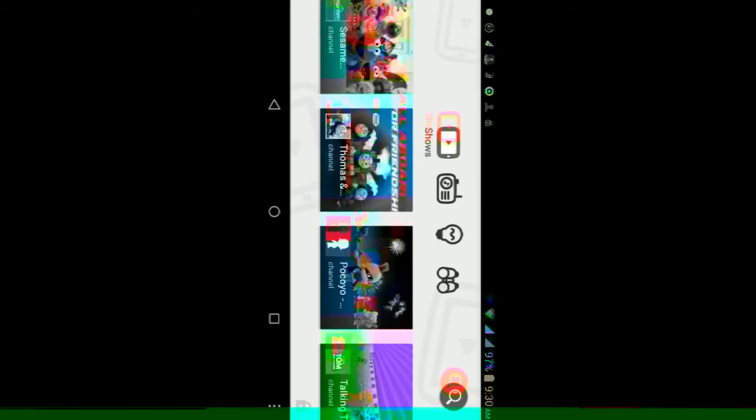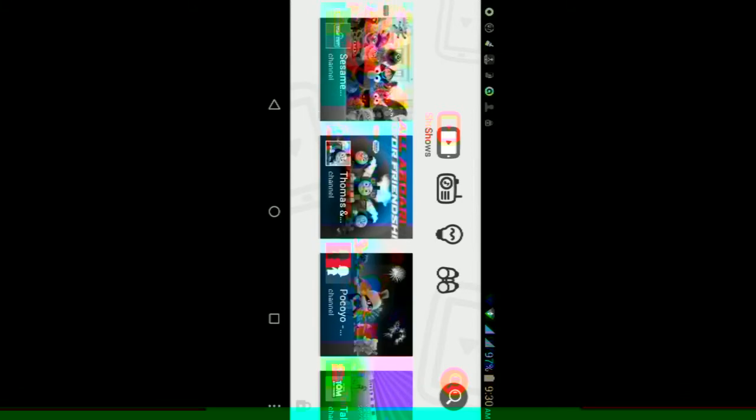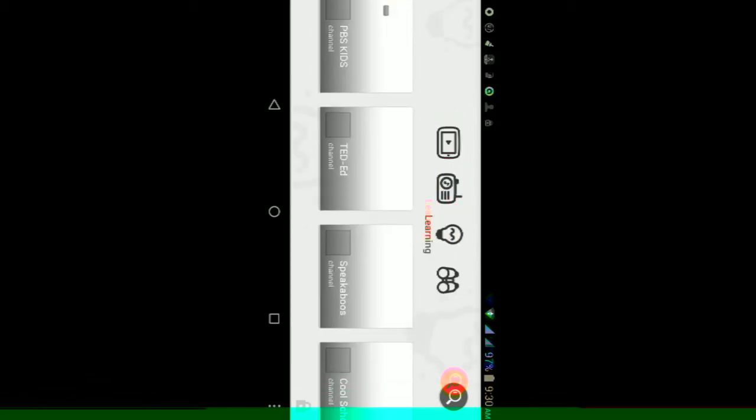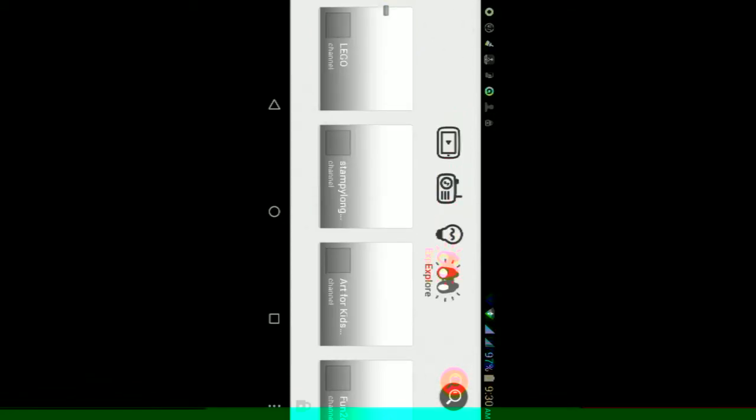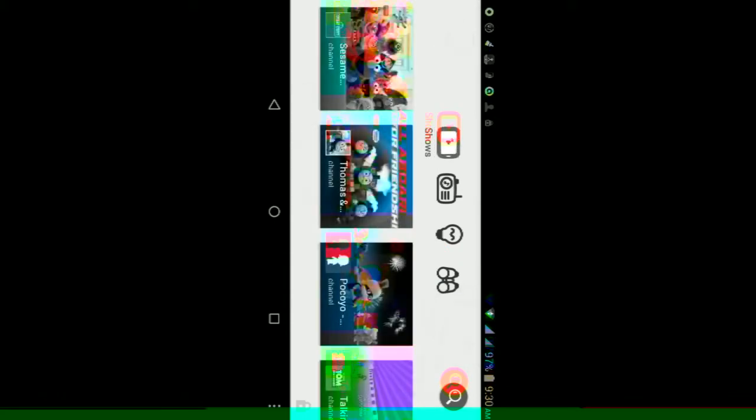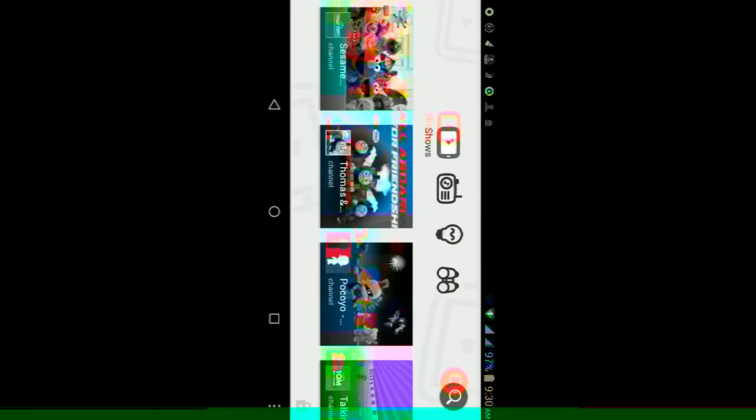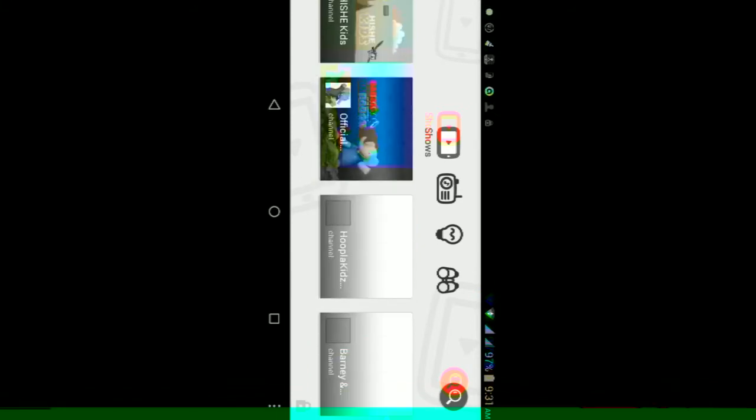Here at the top we have four sections: one for shows, one for music, one for learning, and one for exploring. In the shows tab you'll see all the cool shows that are on YouTube. You can click on channels like Sesame Street, Thomas and Friends, and a bunch of others.